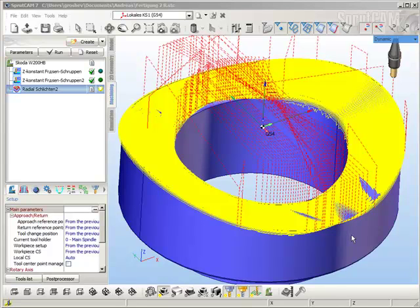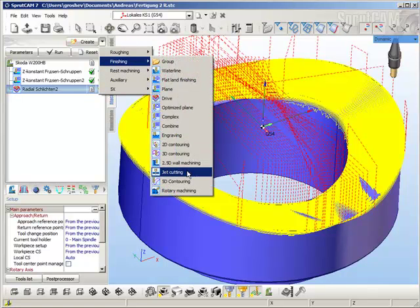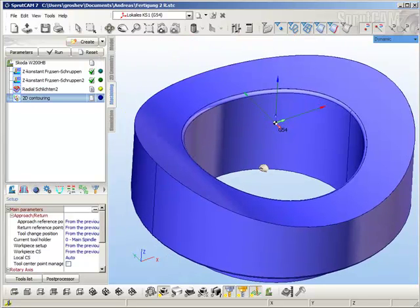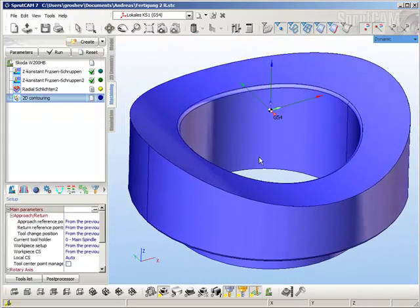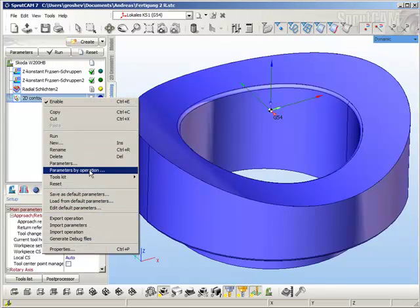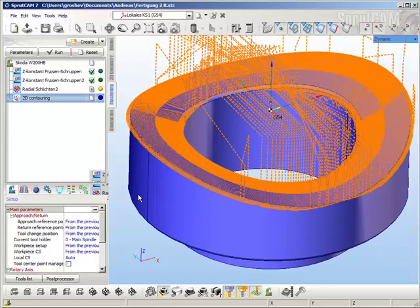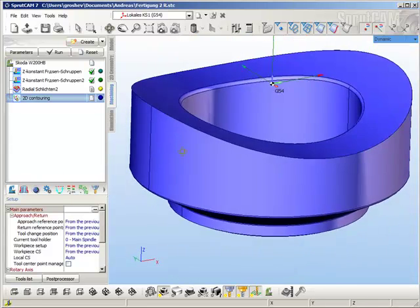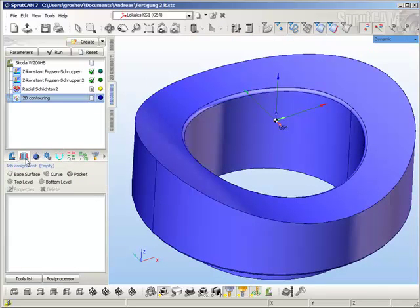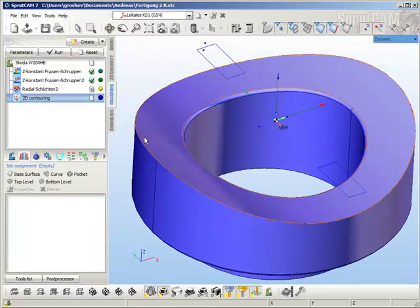Now I will try to machine this part using a 2D contouring operation. To create it, create the 2D contouring operation and copy all parameters from the drive operation. After that, I need to define the curve for machining and choose it.